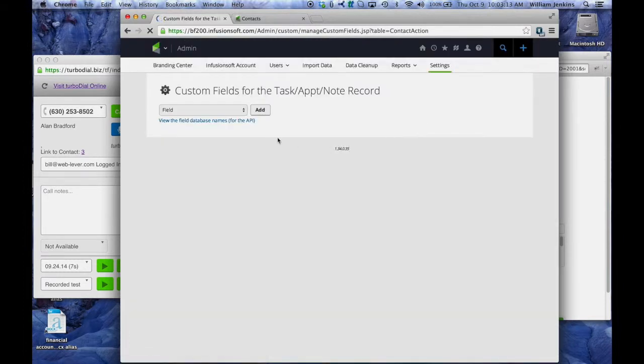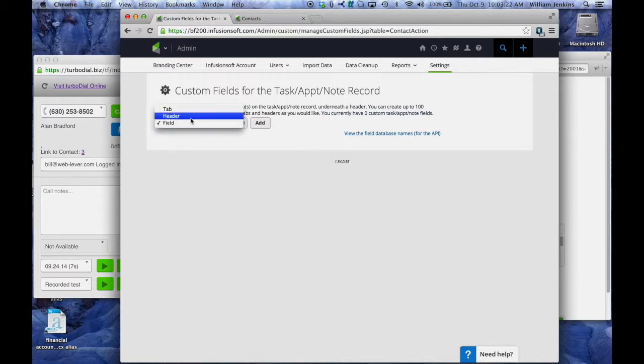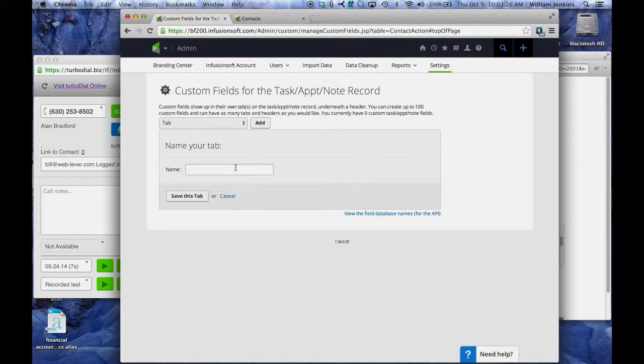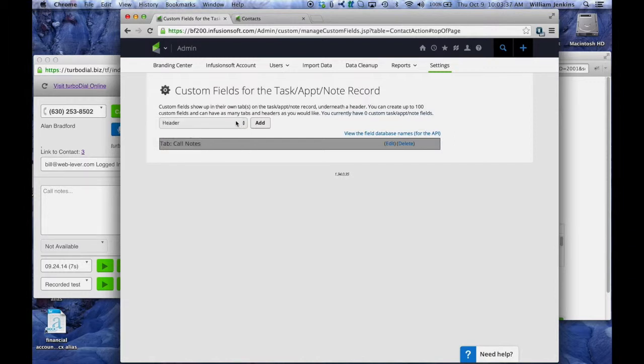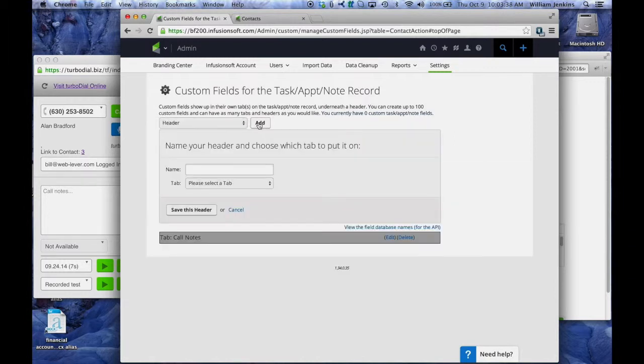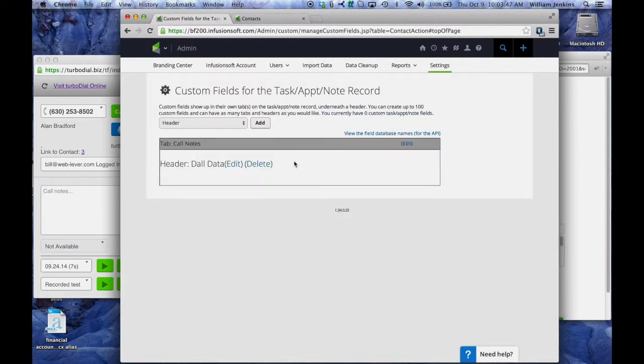Now the second thing is notice that when you come here, if you've never been here before, there is no existing tab or header set up. So the first thing we're going to do is set up a tab and I'm going to call it call notes. Now we're going to add a header under it and we'll call it call data. Then we'll put that under the call notes tab. So now we have a tab called call notes and header called call data.